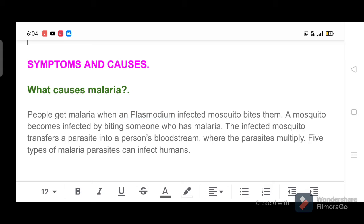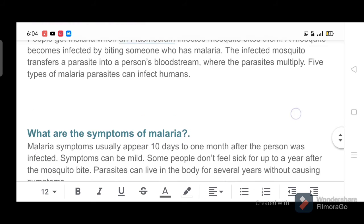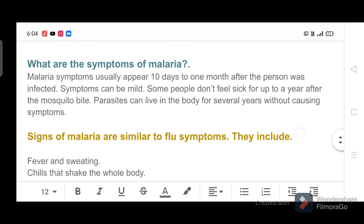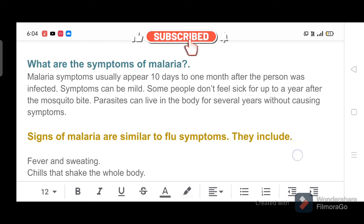Five types of malaria parasites can infect humans. What are the symptoms of malaria? Malaria symptoms usually appear 10 days to one month after the person was infected. Symptoms can be mild. Some people don't feel sick for up to a year after the mosquito bite. Parasites can live in the body for several years without causing symptoms.